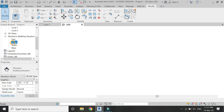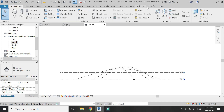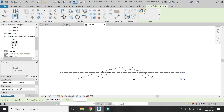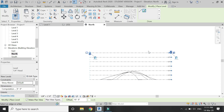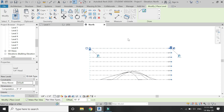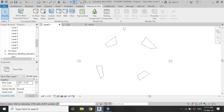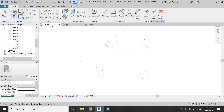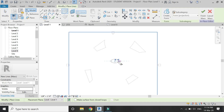Go to North Elevation and draw six more levels as shown. Then go to the Level 1 floor plan. In the Massing and Site tab, click on In-Place Mass again, then draw an ellipse like this.